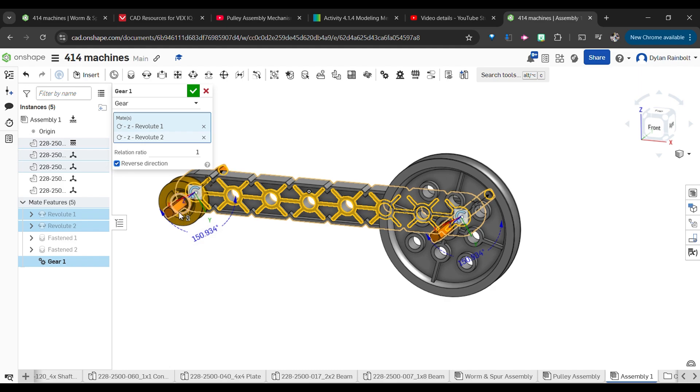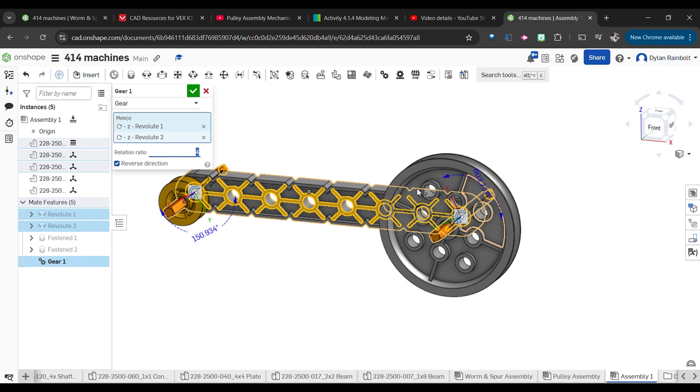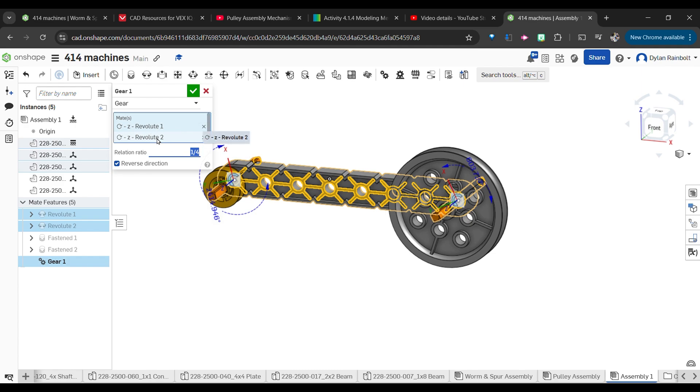Now what we want is for this to be rotating four times the amount that this is actually rotating. So if I put in a gear ratio of four, we're going to see that it actually is the case where this is 603.737, which is four times this amount.